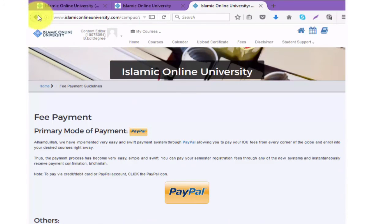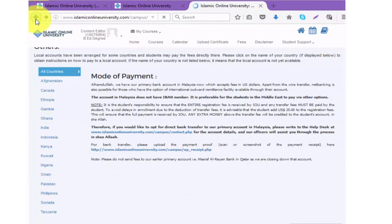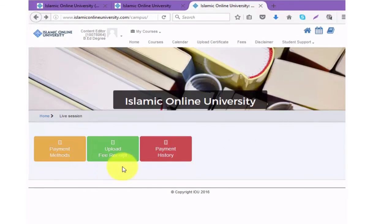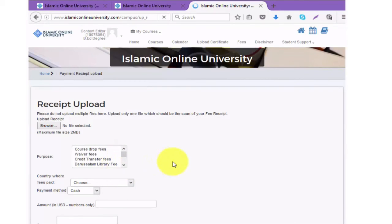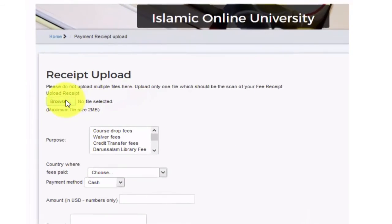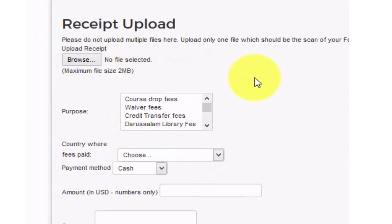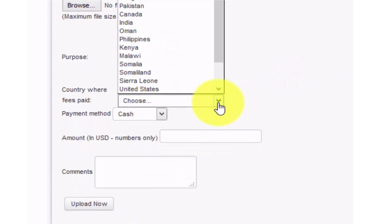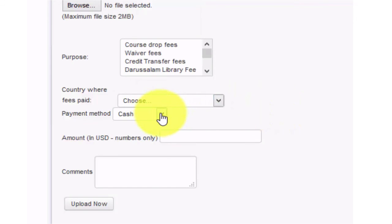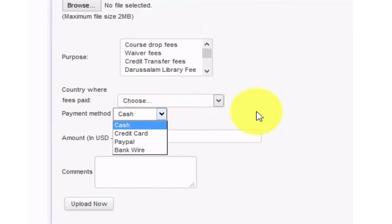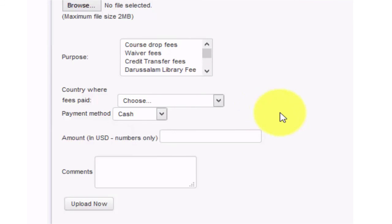Next we will go back to the campus page and click on upload fee receipt. This is only for those who paid with other methods, meaning the bank transfer method instead of PayPal. You will need to scan your receipt and upload it. You will choose the purpose of payment, choose the country where payment was made, choose the payment method, input the amount in US dollars, then click upload.